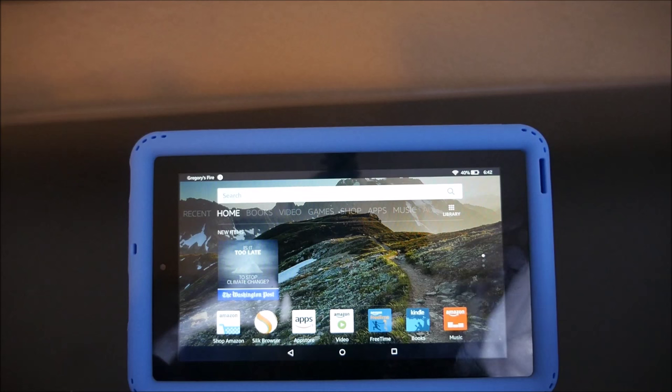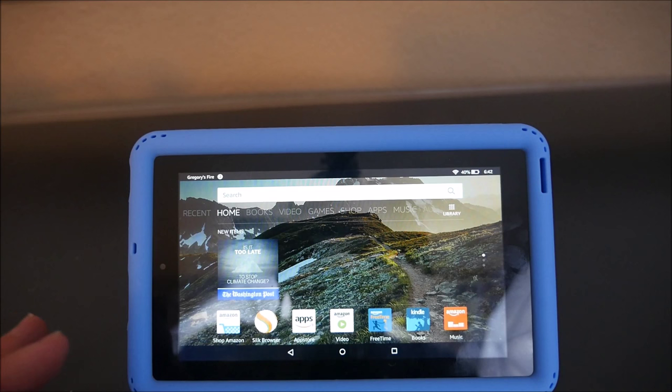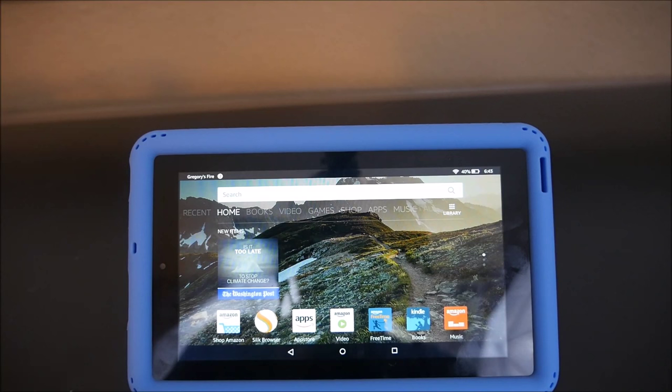Hey guys, what's going on? It's GregglesTV. Today I'm going to show you how to install Showbox on the Fire tablet, the $50 version. What that app is — it allows you to play any movie or TV show on demand for free. It's just like using TVMC or Kodi and adding add-ons, except this is just a standalone app just to stream movies and TV. Let's get to it.